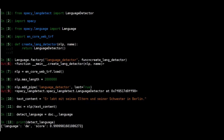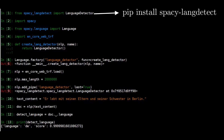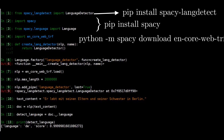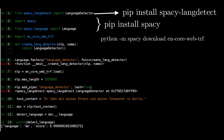You can install the spaCy and spacy_langdetect library using pip install. Don't forget to install or download the default model, which is en_core_web_trf. For that, you can use 'python -m spacy download' to download the default model. Then we are going to create the NLP pipeline, which starts from In[7] and ends at In[11].